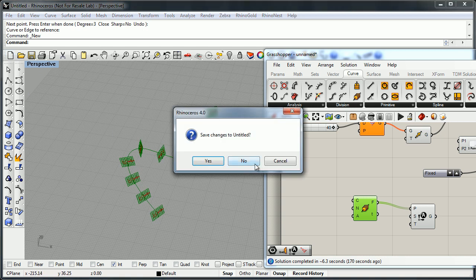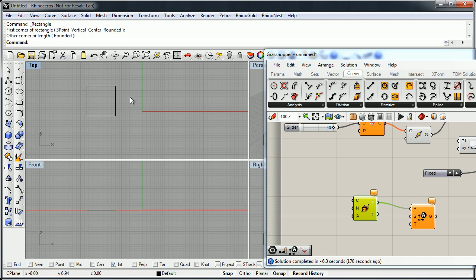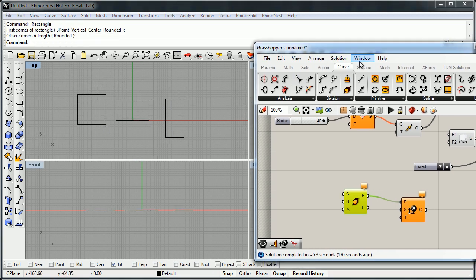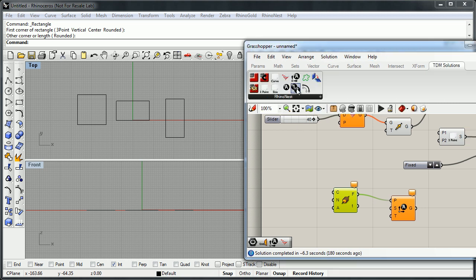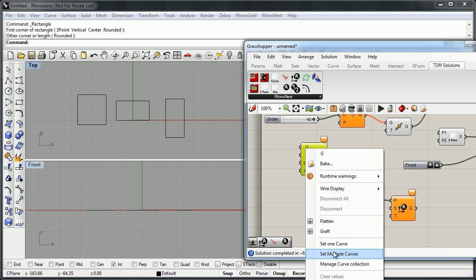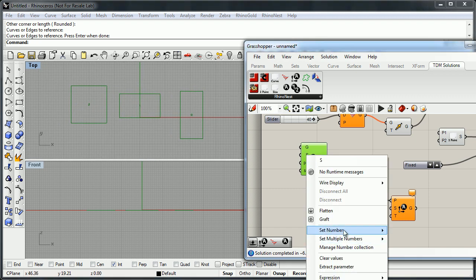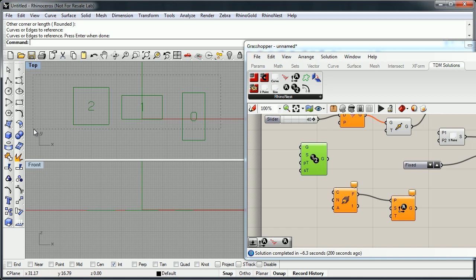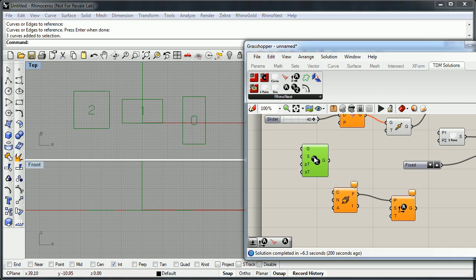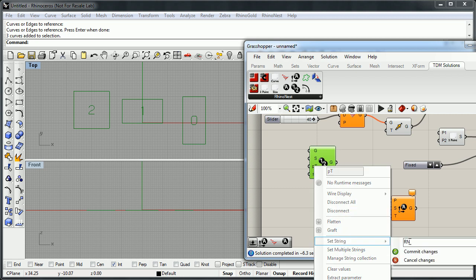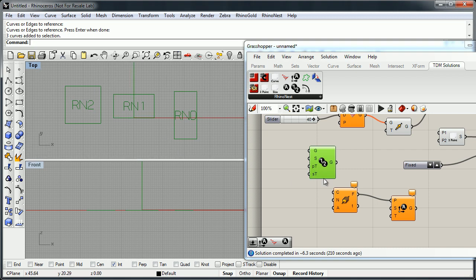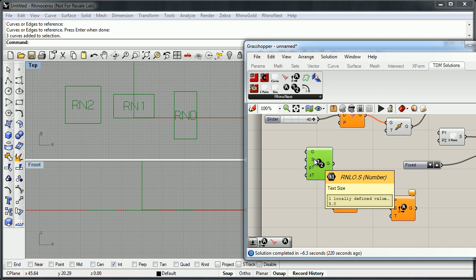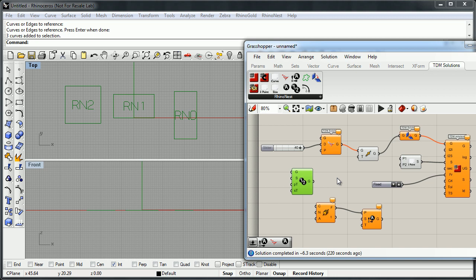The last thing is that we can list the objects. Before doing the nesting, or for other functionality, we have the option to list them. We select the objects, define the size — five — and in this case we do a window selection, so we have this numbering. As you can see, it's incrementing the number. We can also define a prefix and a suffix, and it increments the number each time. Well, that's all about RhinoNest within Grasshopper. Thanks for watching.